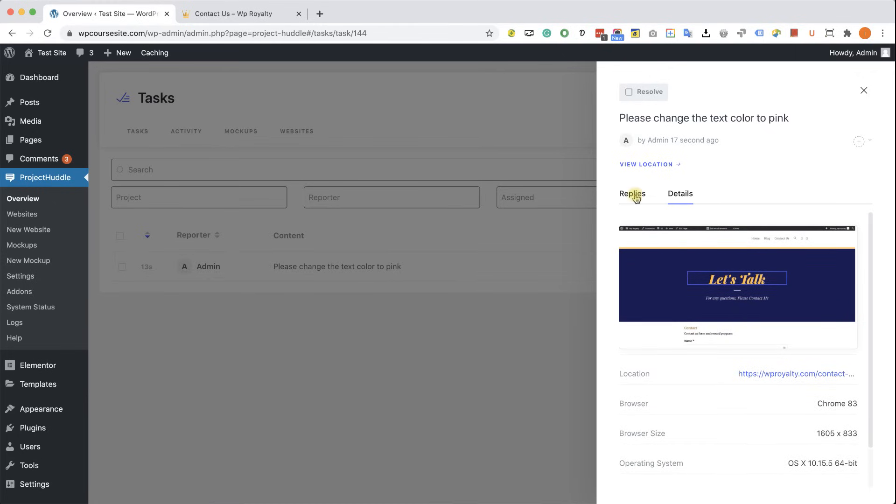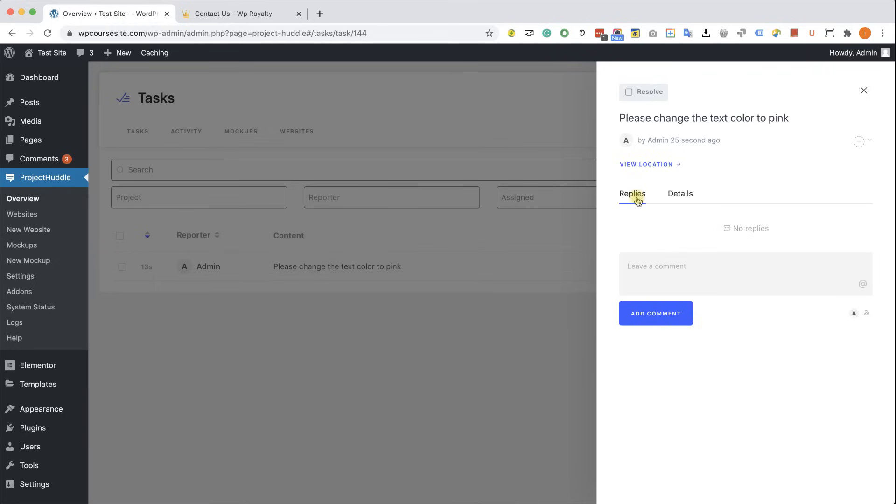When I want to keep communicating with a client, I will switch back to the Replies tab, and here I will add my reply, something like, OK, I will change it soon, or OK, I will do it soon, and then I will click on add comment,